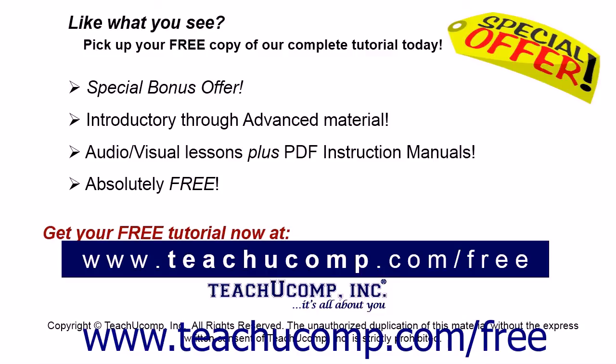Like what you see? Pick up your free copy of the complete tutorial at www.teachucomp.com/free.